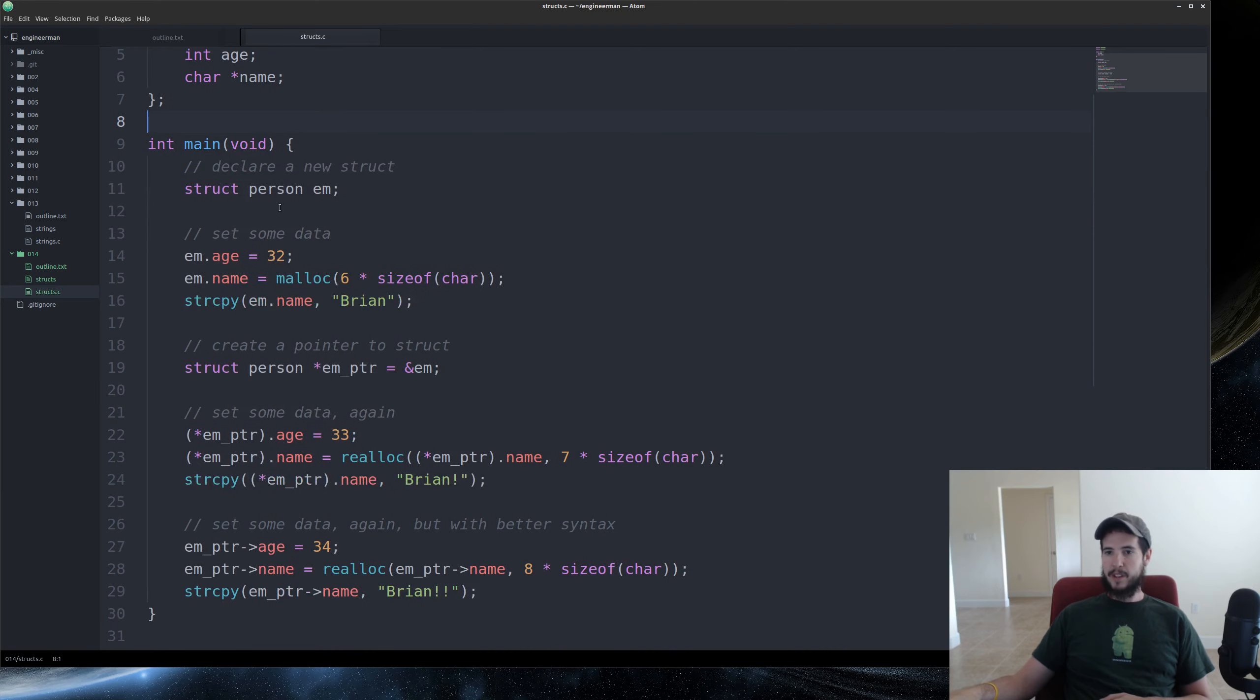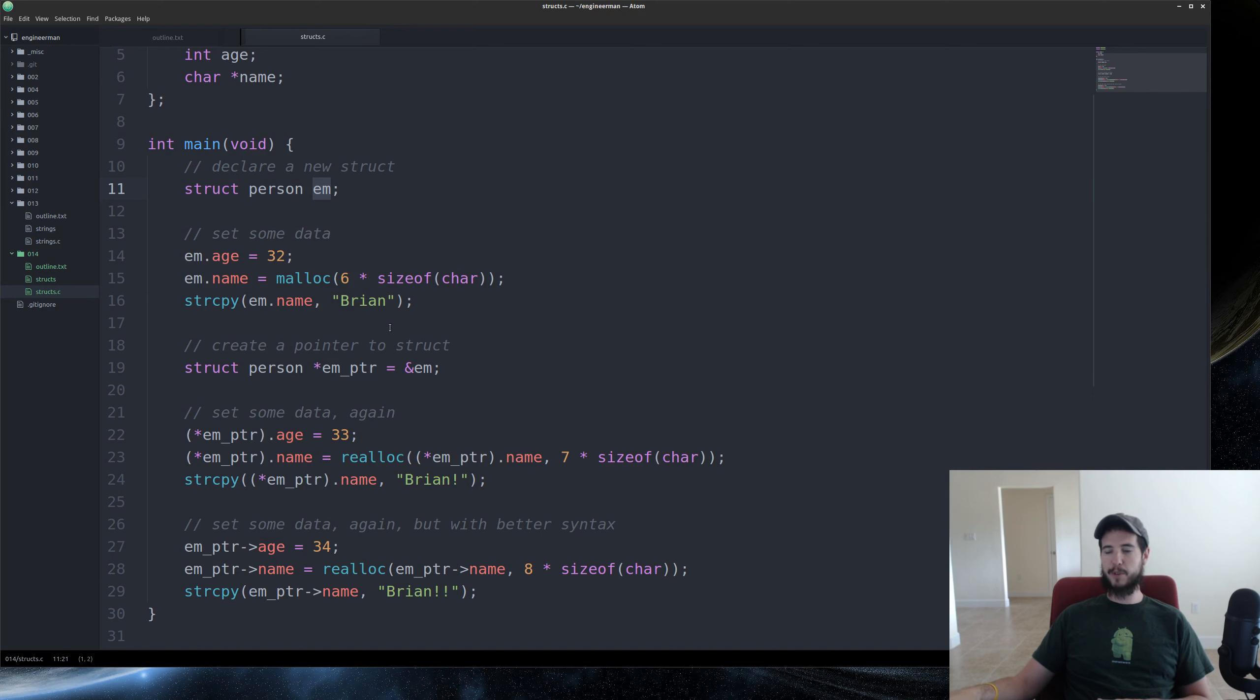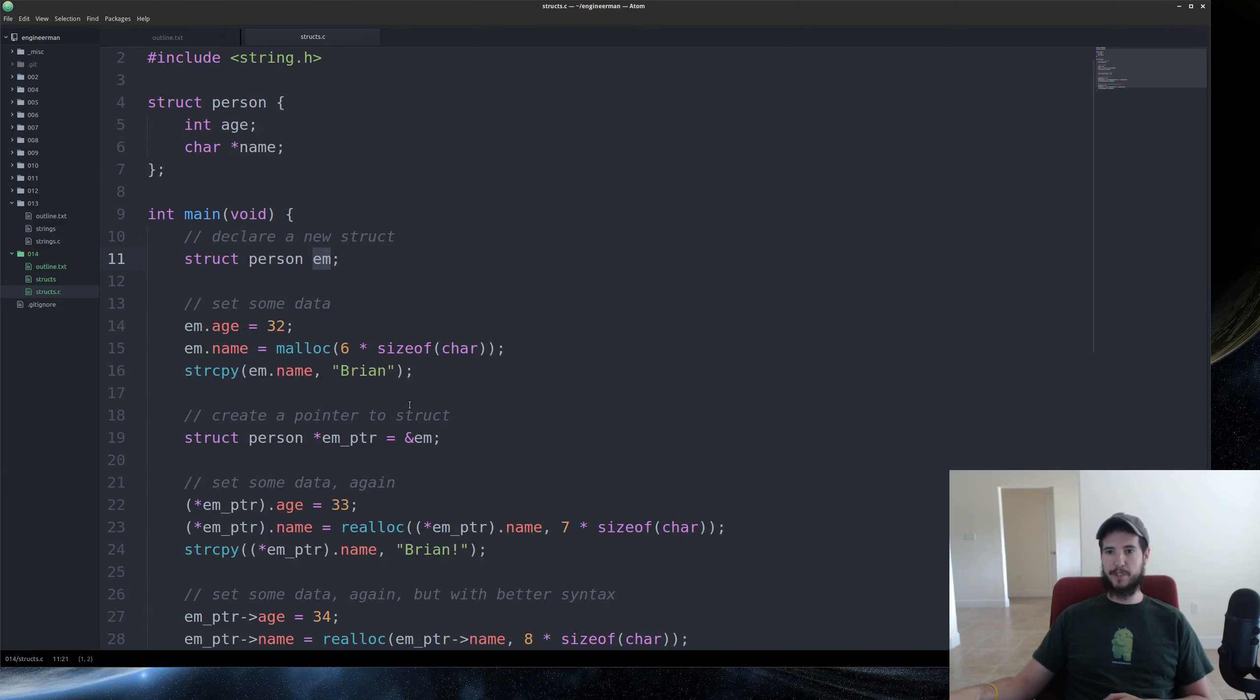To actually use that struct, you use the struct keyword. You specify the name of the struct, and then you specify the name of the variable. So in this case, we now have a variable called em, which is of type struct person.